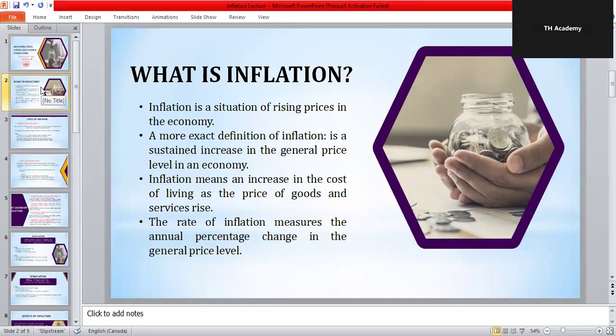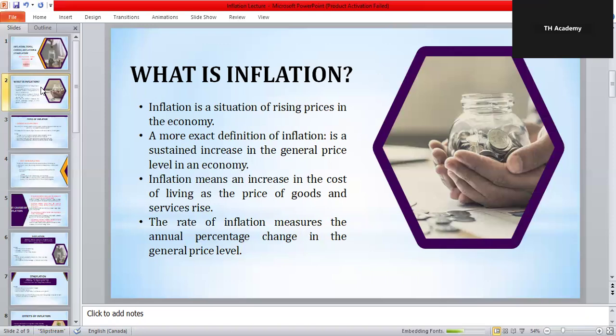Let's start with the basic question: what is inflation? In simple words, inflation means prices in the economy are rising over time. For example, last year a pizza cost you 10 dollars, but this year the same pizza costs 12 dollars. That two-dollar increase is inflation. But inflation is not about one or two things getting expensive — it means that overall prices of goods and services in the economy are rising. In economics we say inflation is a sustained increase in the general price level. The rate of inflation tells us how fast prices are increasing each year. For example, if inflation is eight percent, it means that on average prices are eight percent higher than last year.